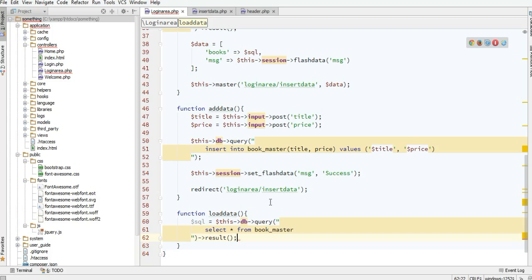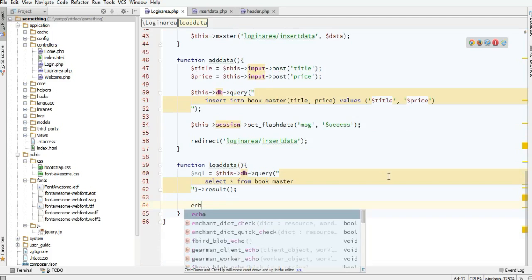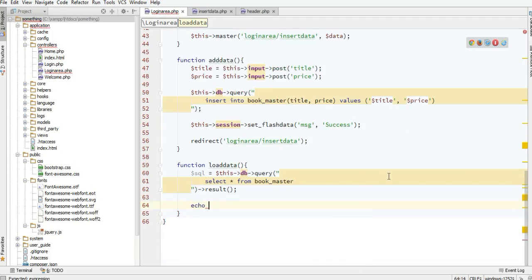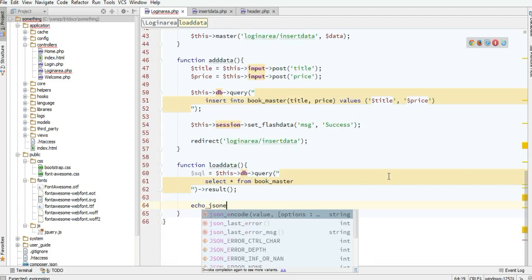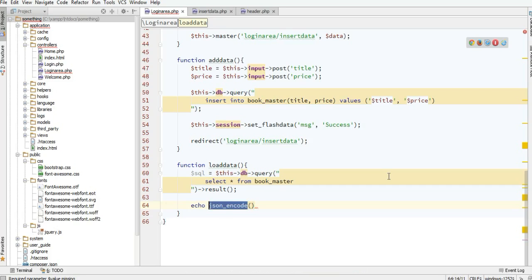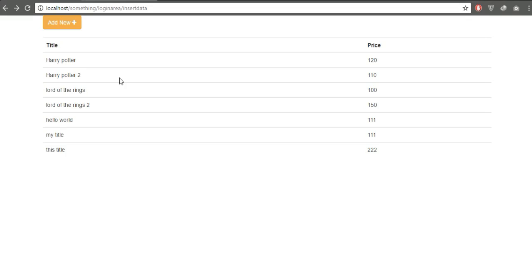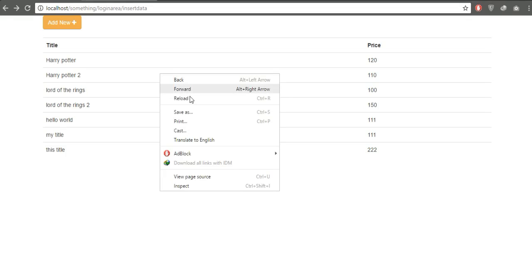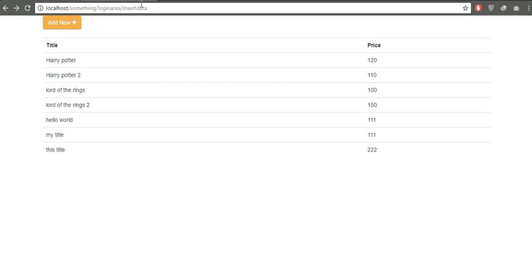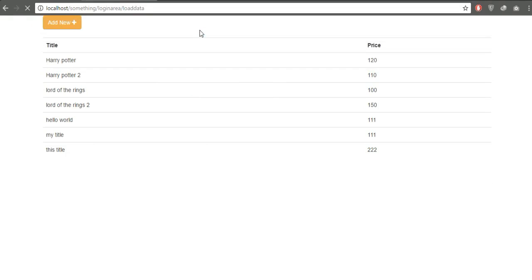And actually it's pretty simple. With echo and json_encode, which is a native PHP function, I will pass this SQL variable here. Now if I refresh this and go to the load_data endpoint...